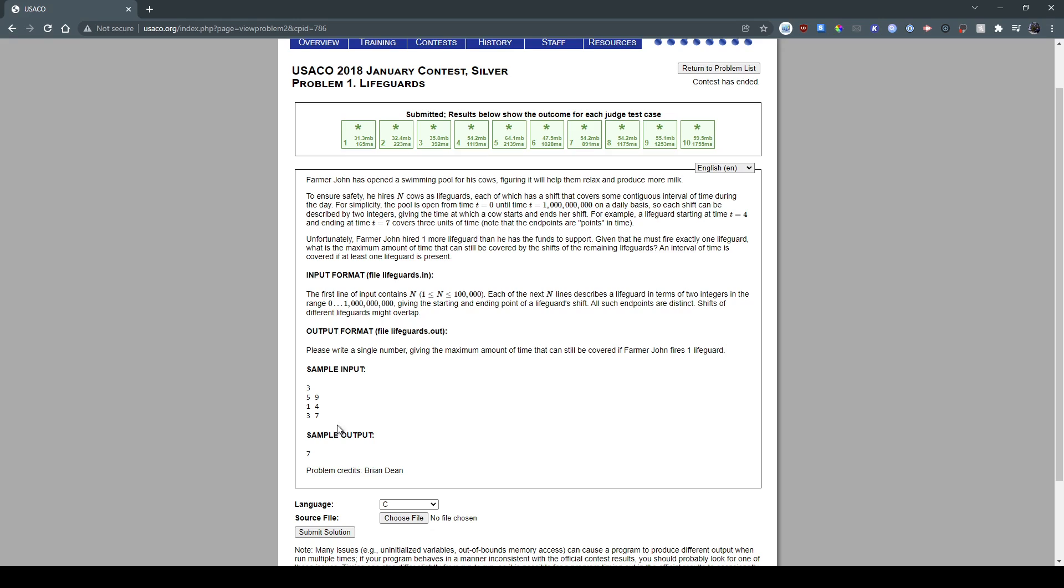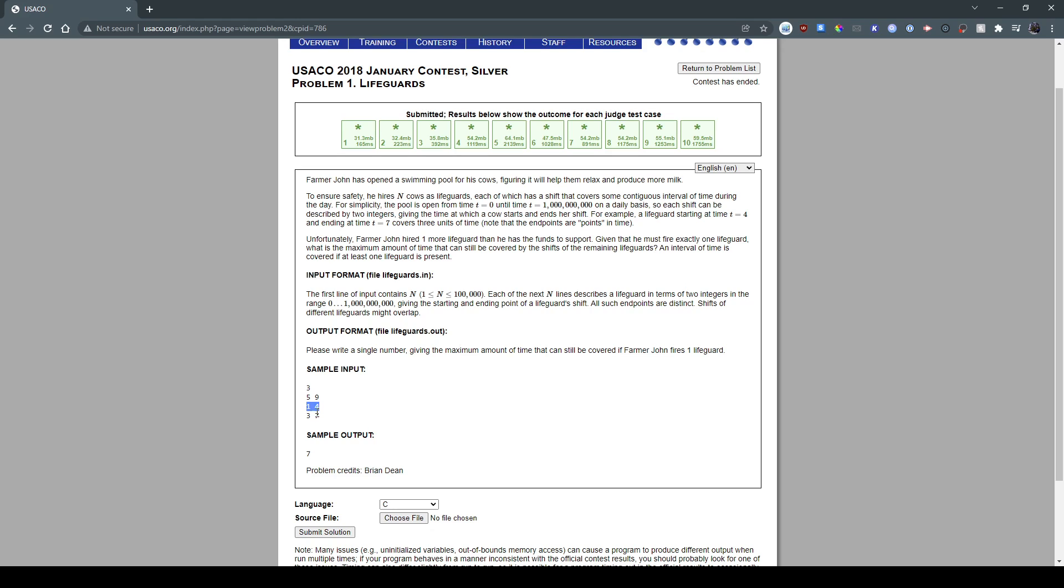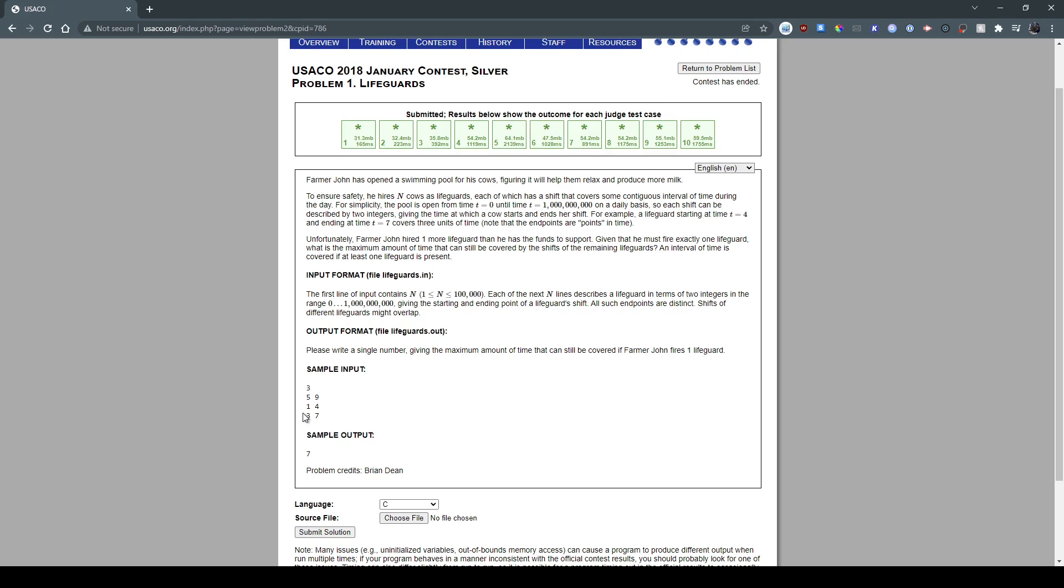So given this input right here, this top one is n, the number of lifeguards, and these three are the intervals. So lifeguard 1 starts at time 5 and ends at time 9. Lifeguard 2 starts at time 1 and ends at time 4. Then lifeguard 3 starts at 3 and ends at time 7.